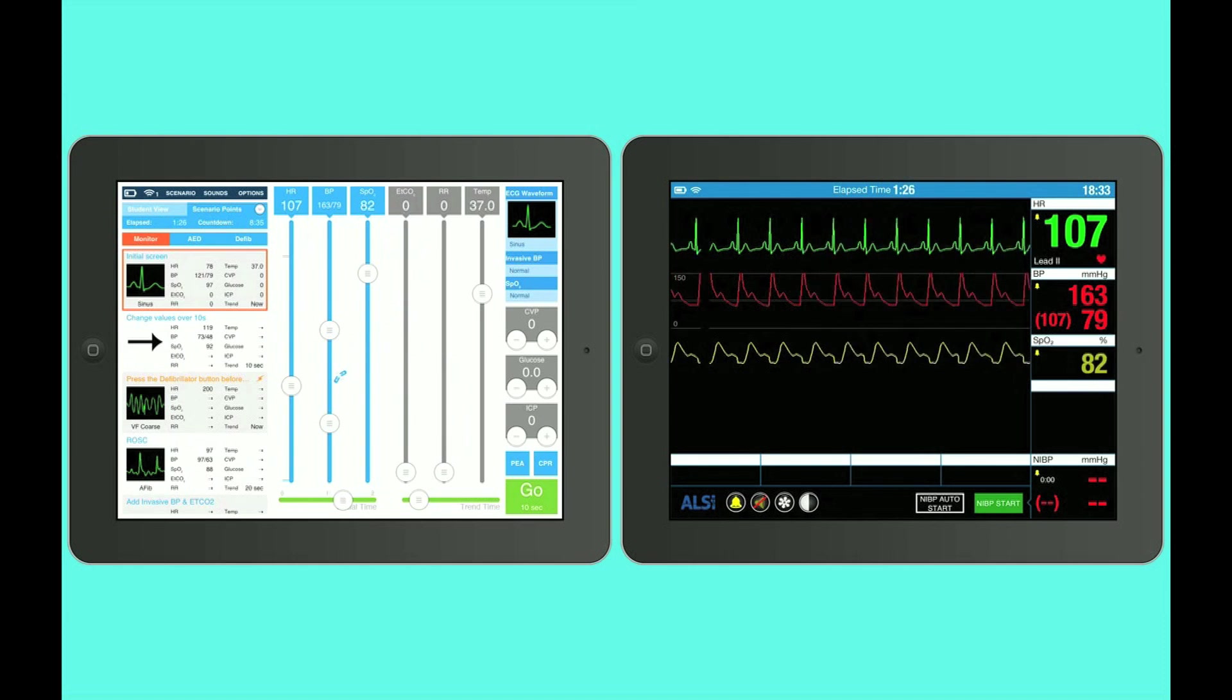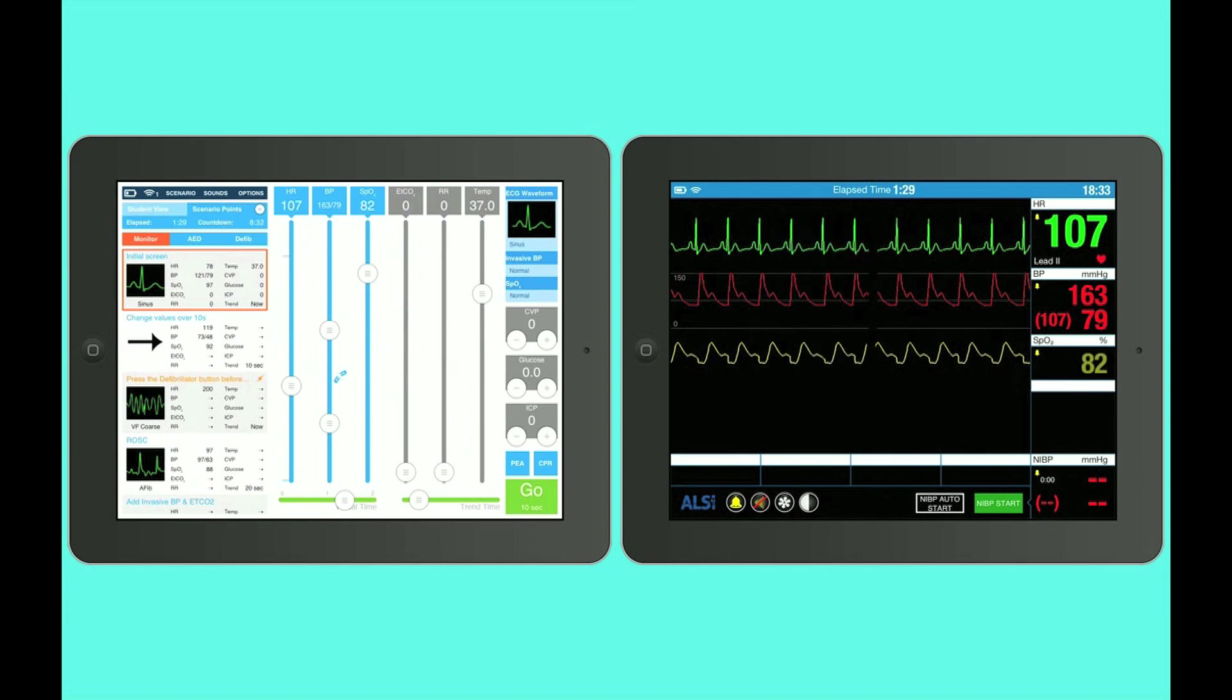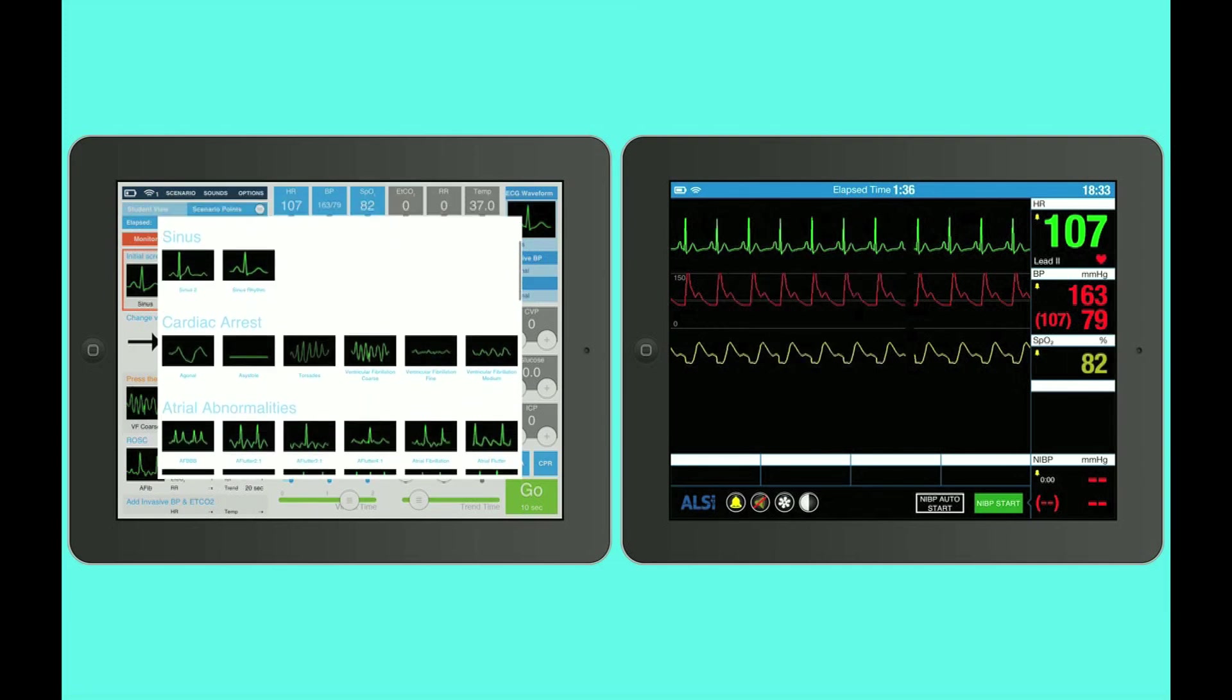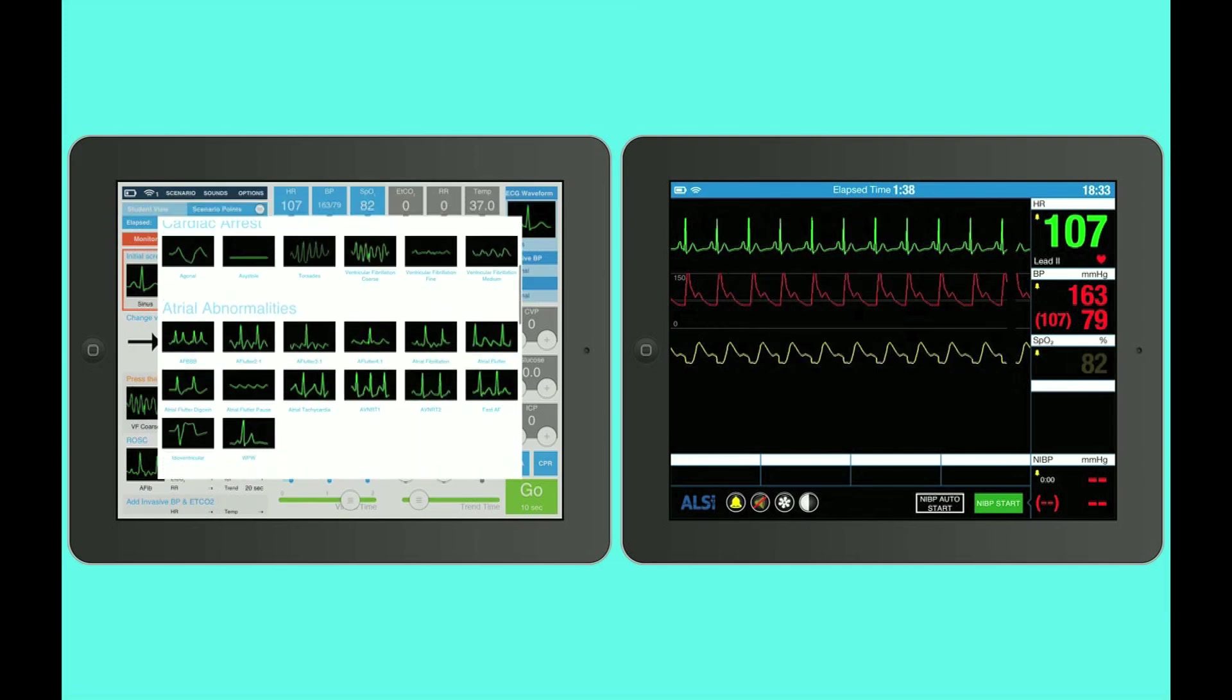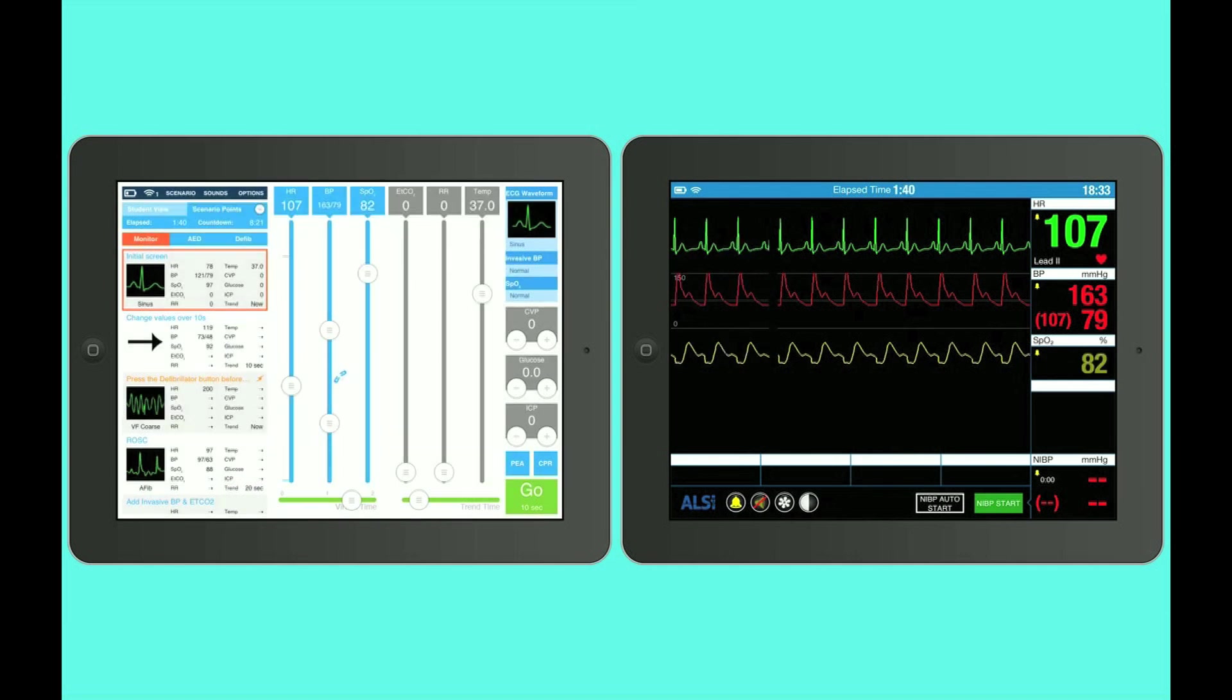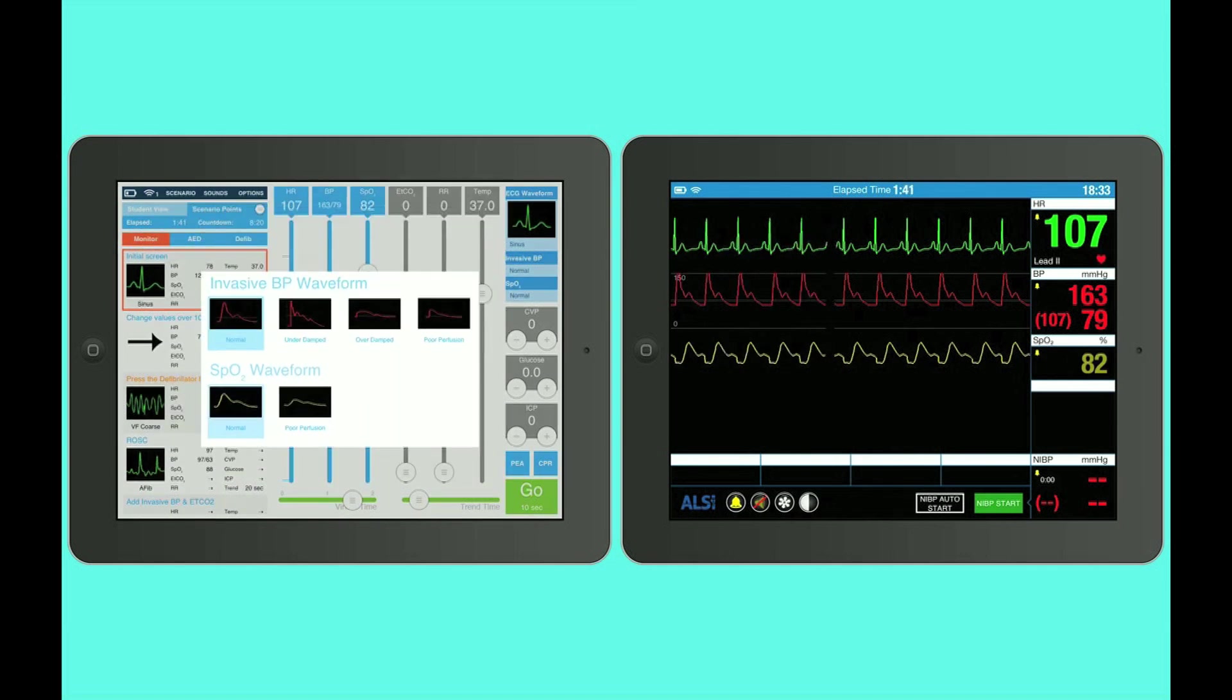Now, on the upper right hand corner, I'm seeing this ECG waveform. Is that something we can change from there? Yeah. So we have multiple waveforms available. Here's a few of our sinus, cardiac arrest, and so on. And we also have waveforms for our blood pressure and O2 as well.